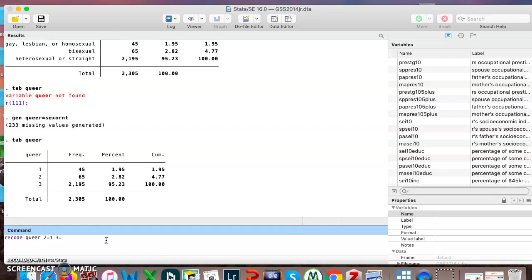Take everything in category three, put it in two. So you're always putting the old variable first and the new one that you want it to be second. Hit enter.